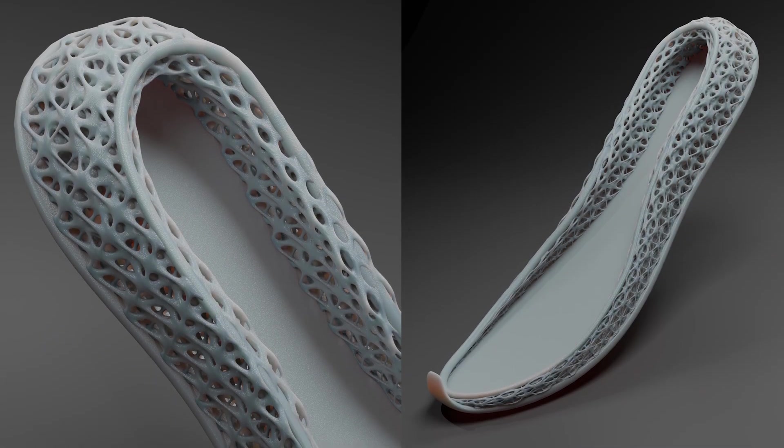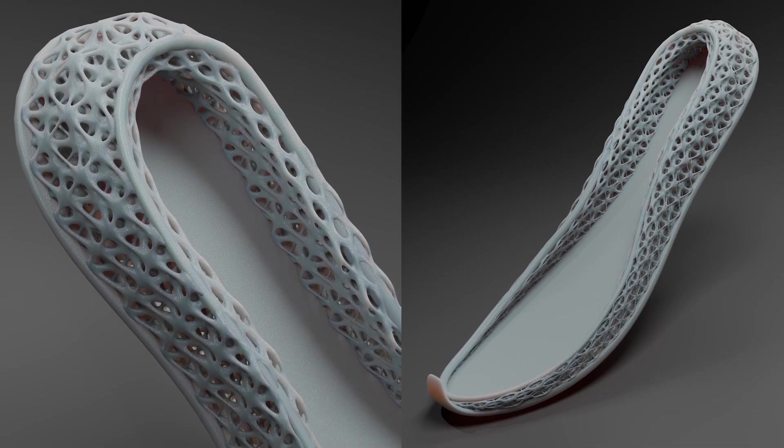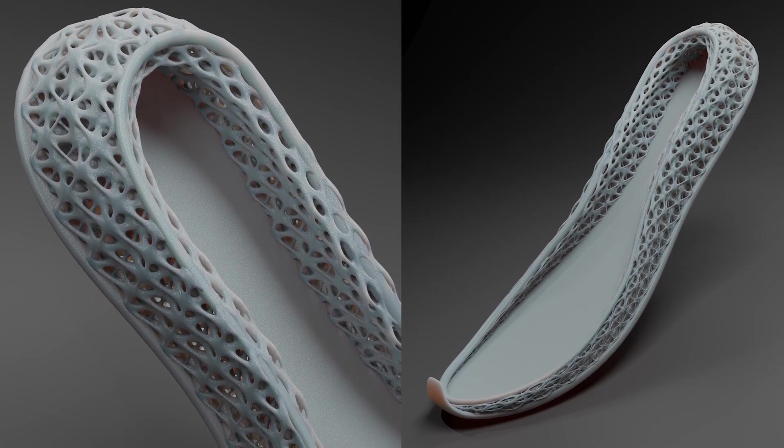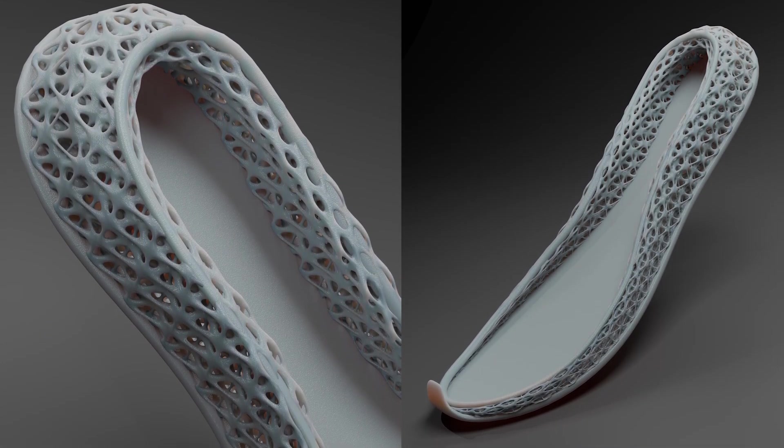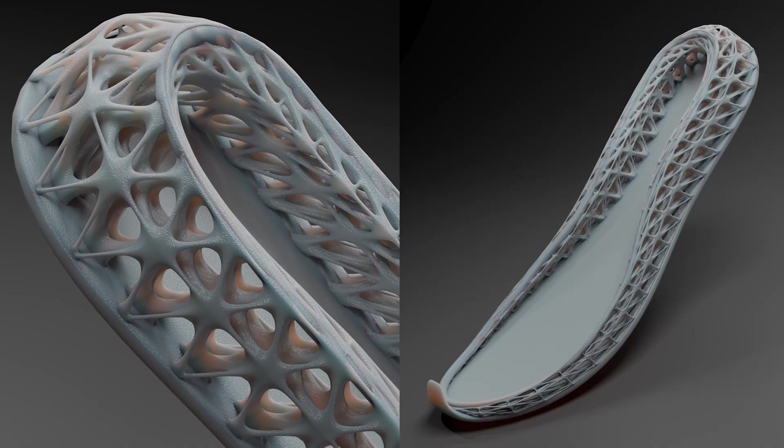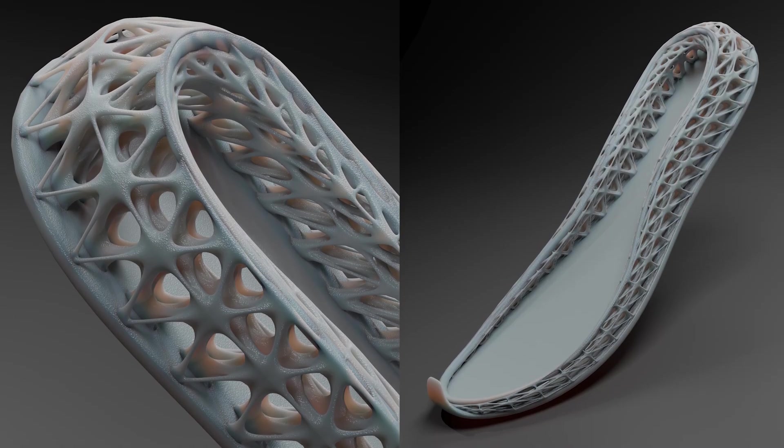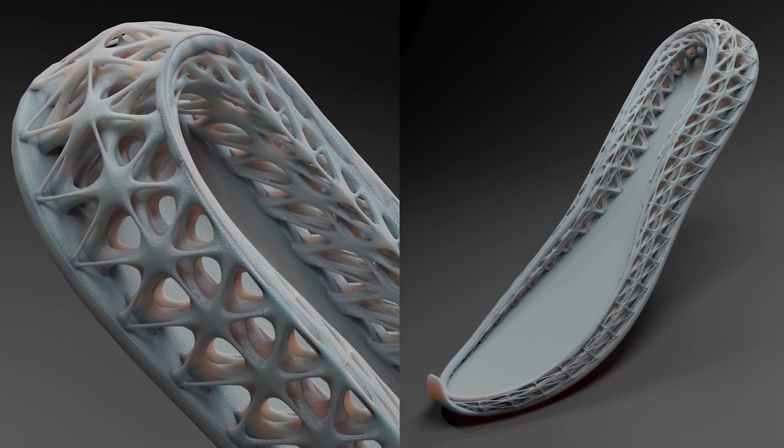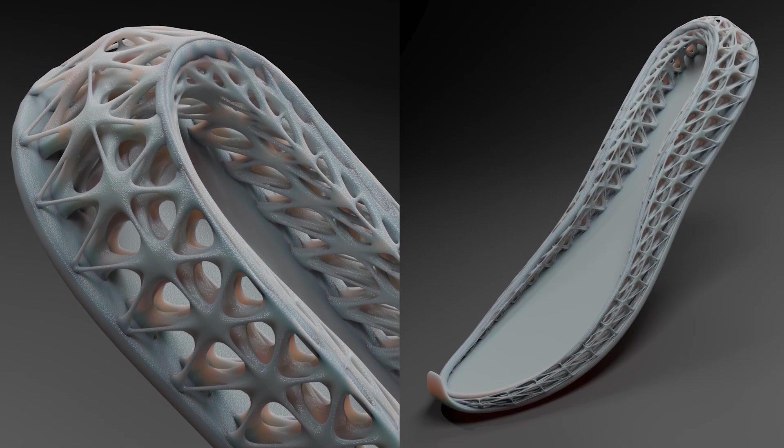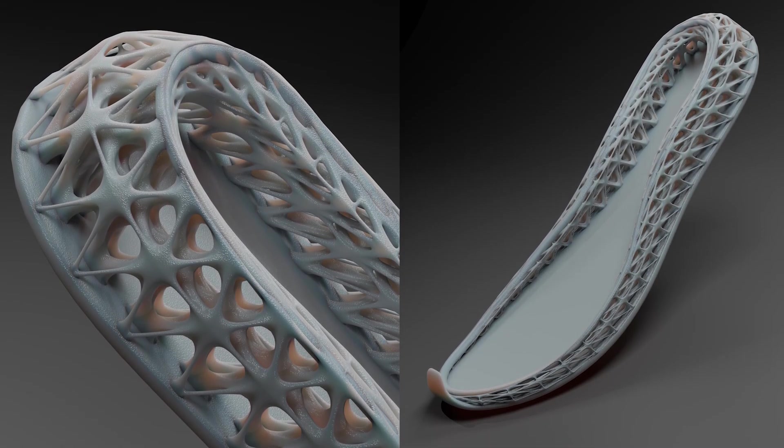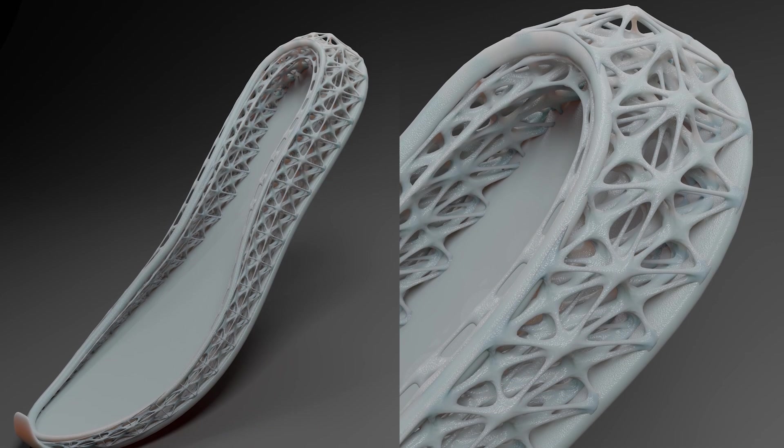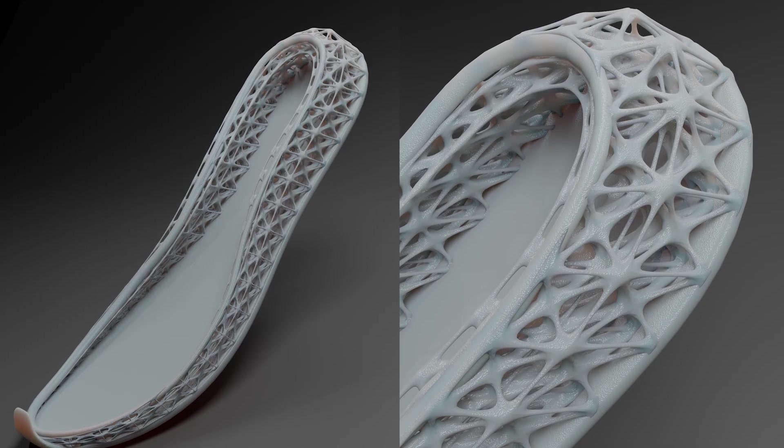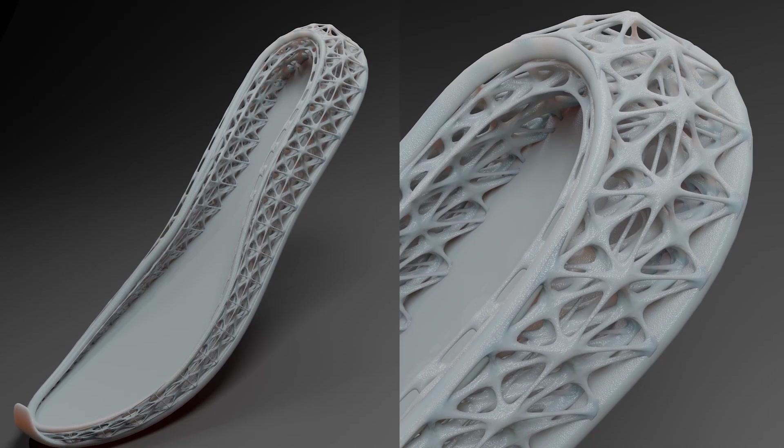In this video we're going to create this type of lattice structure in Grasshopper. These patterns can be applied to shoe soles or any product where comfort, structural strength, and increased surface area are important.